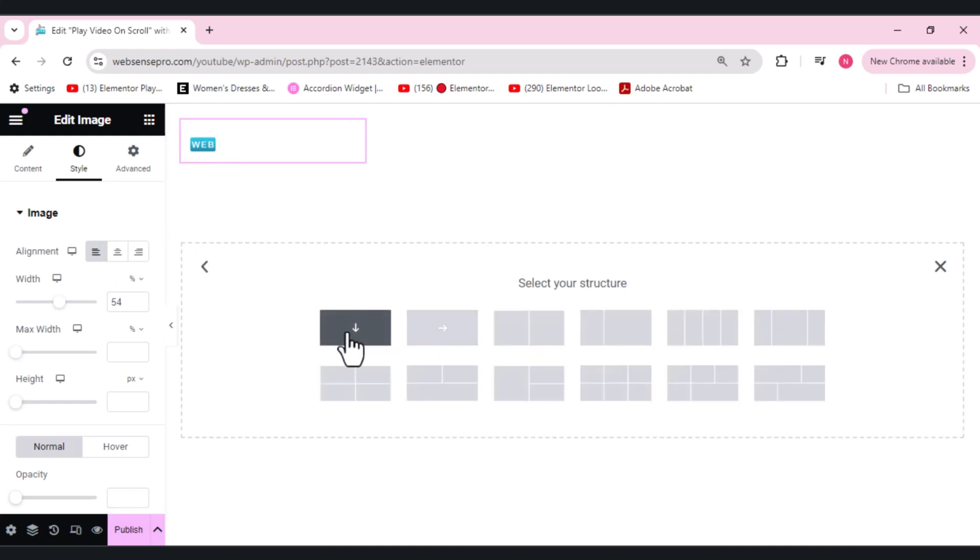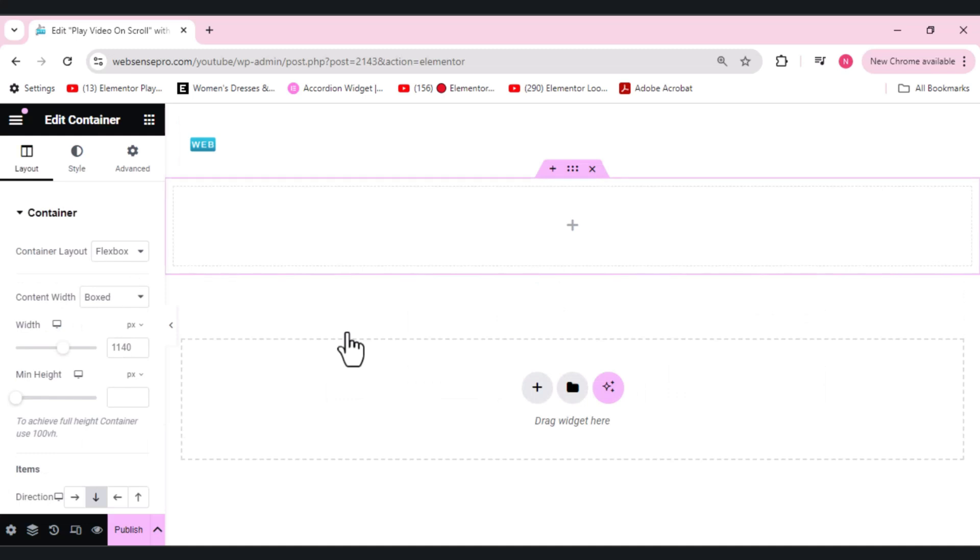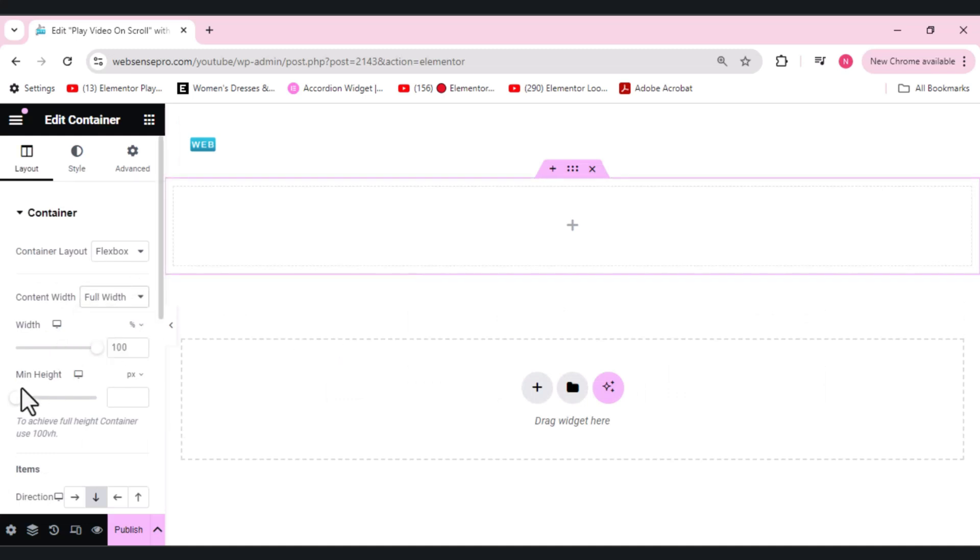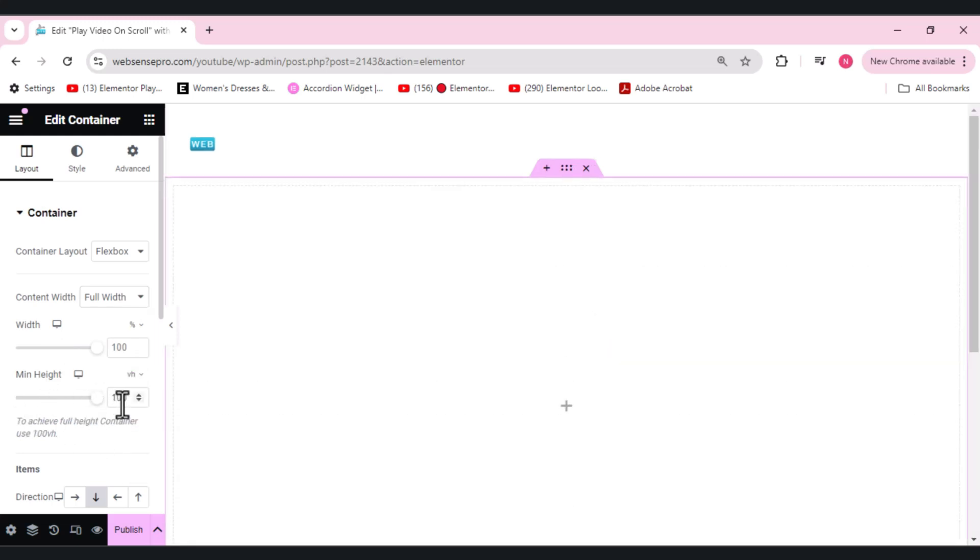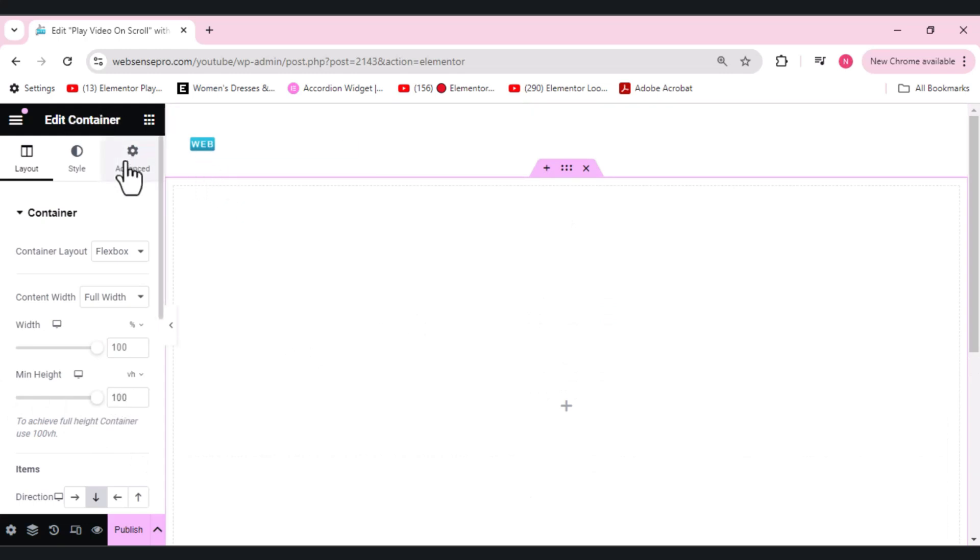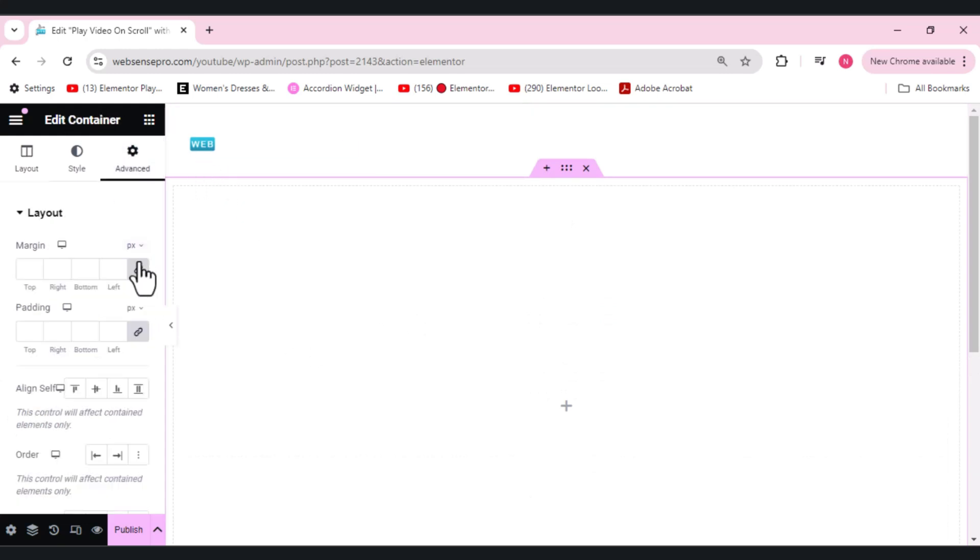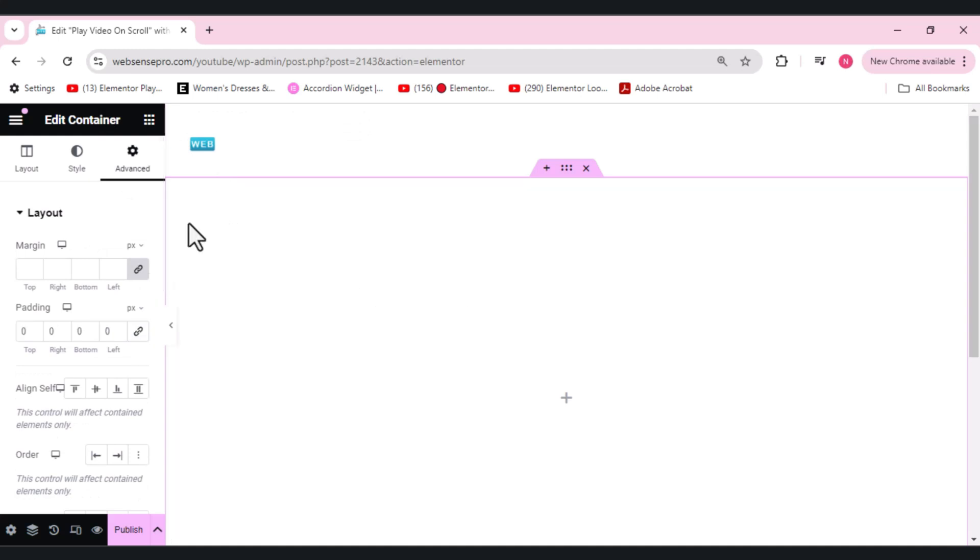Now what I'll do is I'll add this flex for a container here and we'll add a content width to full width, min height to VH first, and then I'll make it 100. We have some padding here you guys can see. Let's go to Advance and remove the padding here. This is done.